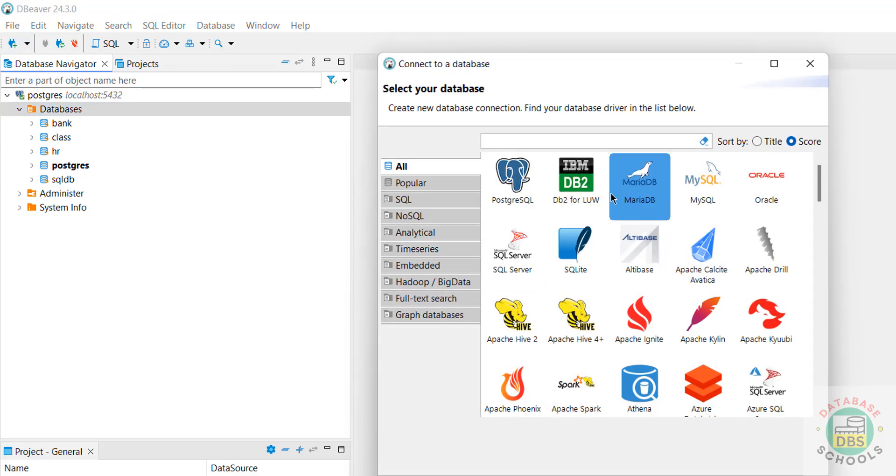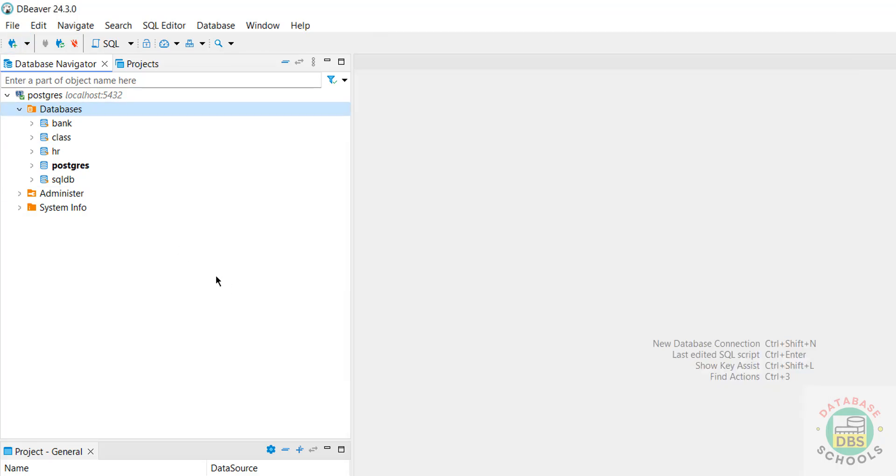In the same way, we can connect to MySQL or MariaDB or anything. So in this video we have seen how to download and install DBeaver Community Edition on Windows 11 operating system. For more tutorials, please subscribe my channel. Thank you.